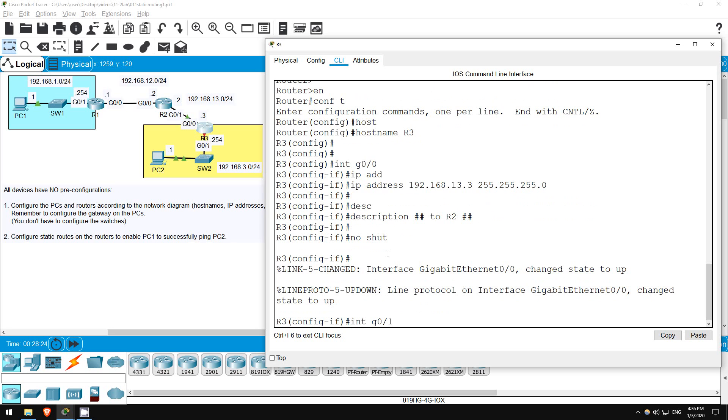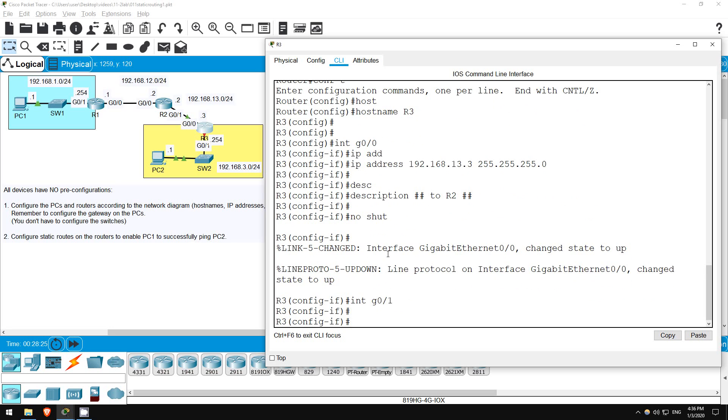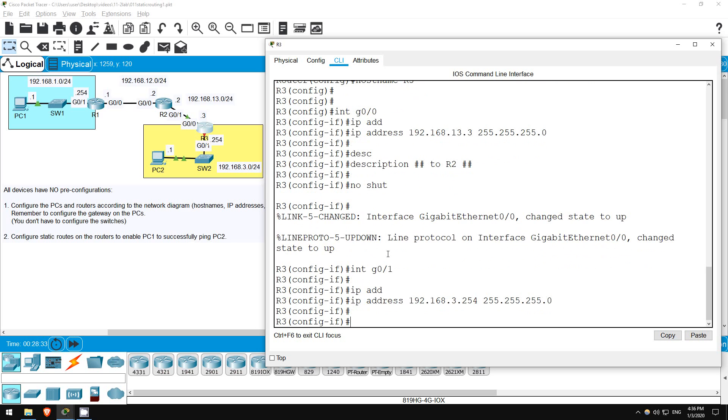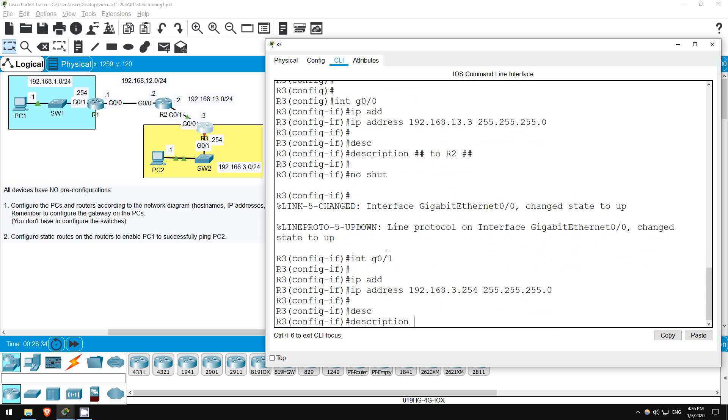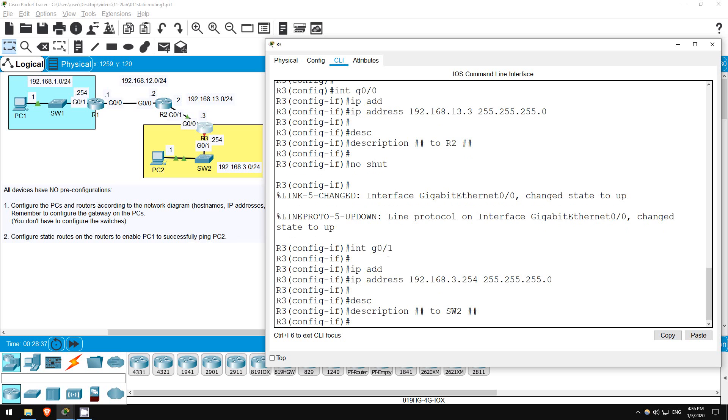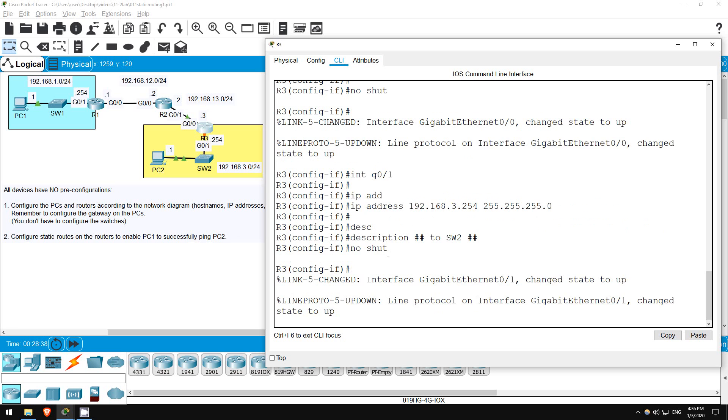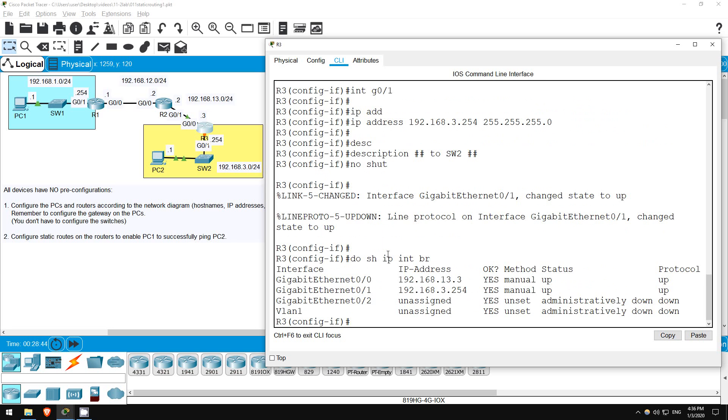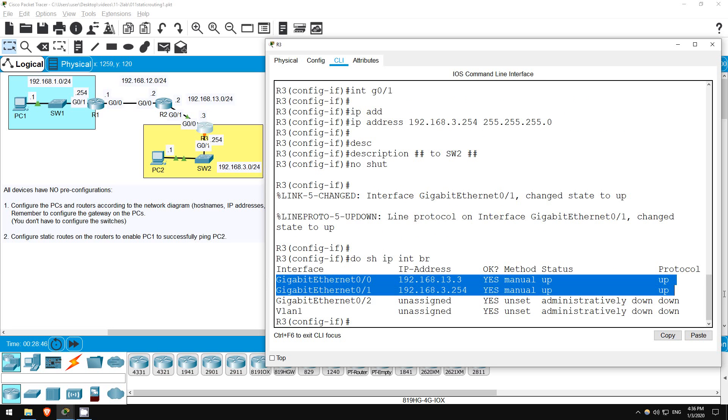Okay, let's do the same steps on G0/1. Interface G0/1. IP address 192.168.3.254 255.255.255.0. Description to SW2. No shutdown. Let's check the interface's status. Do show IP interface brief. Okay, looks good, and the interfaces we configured are both UP UP.